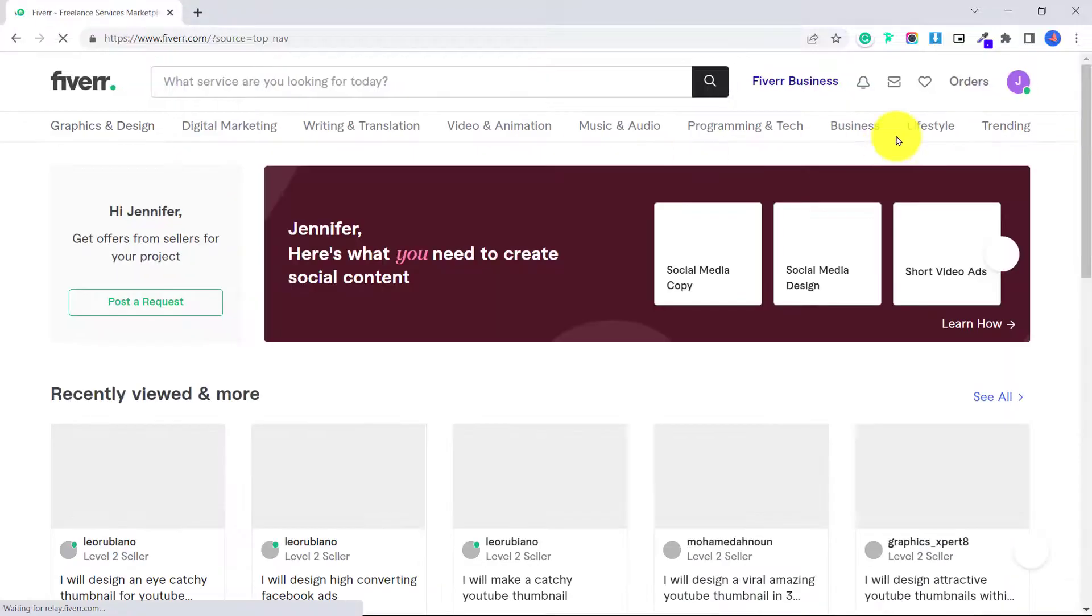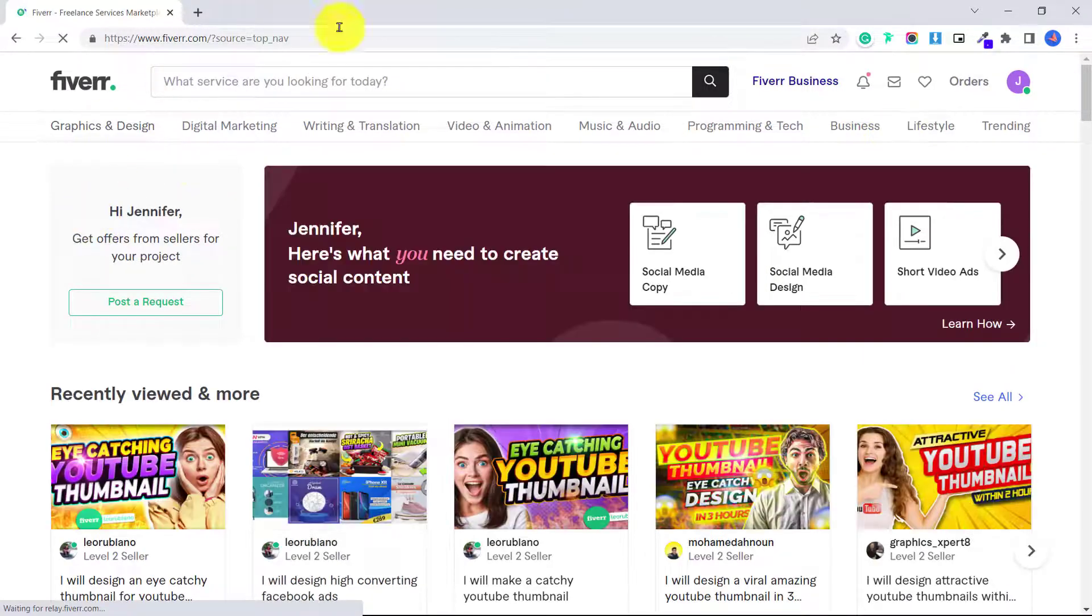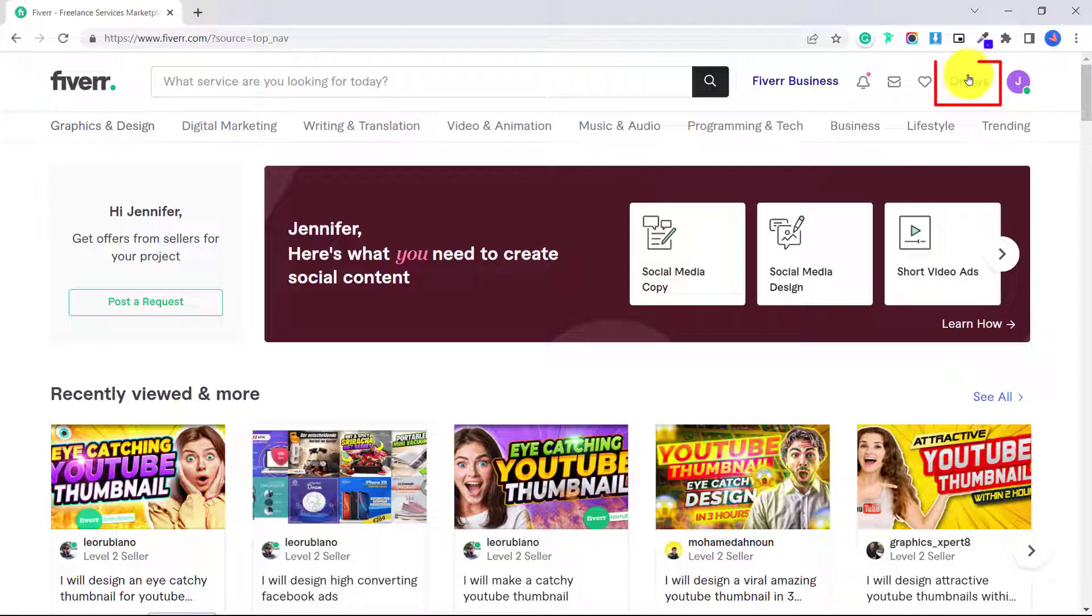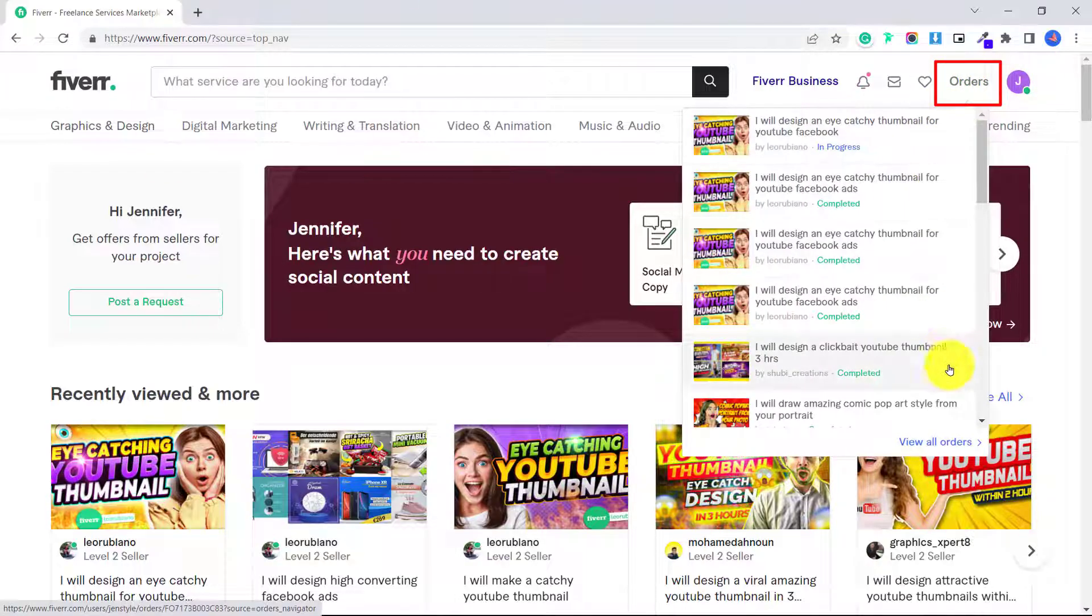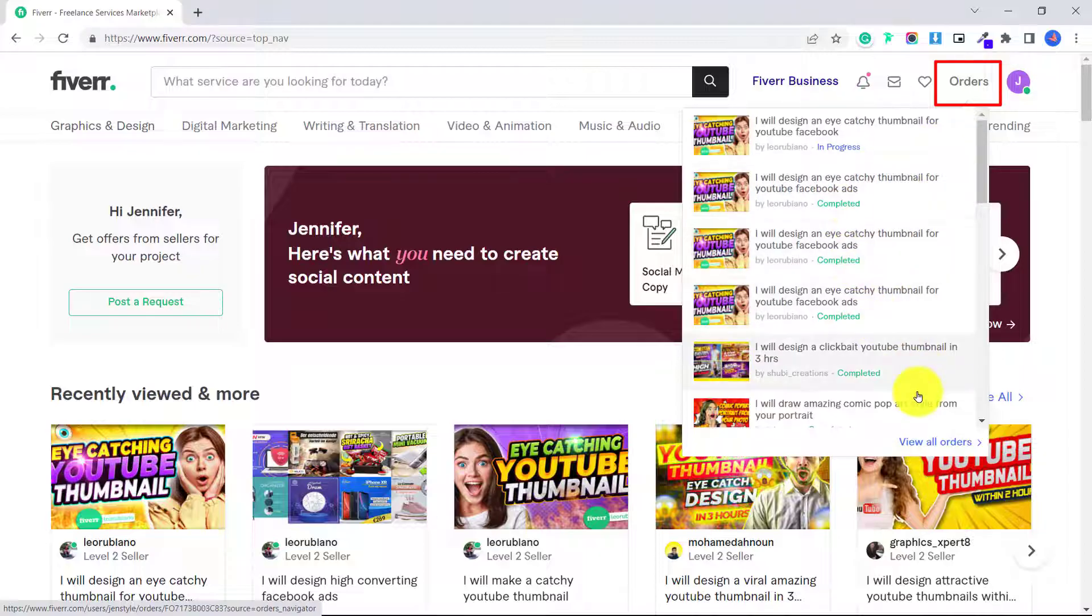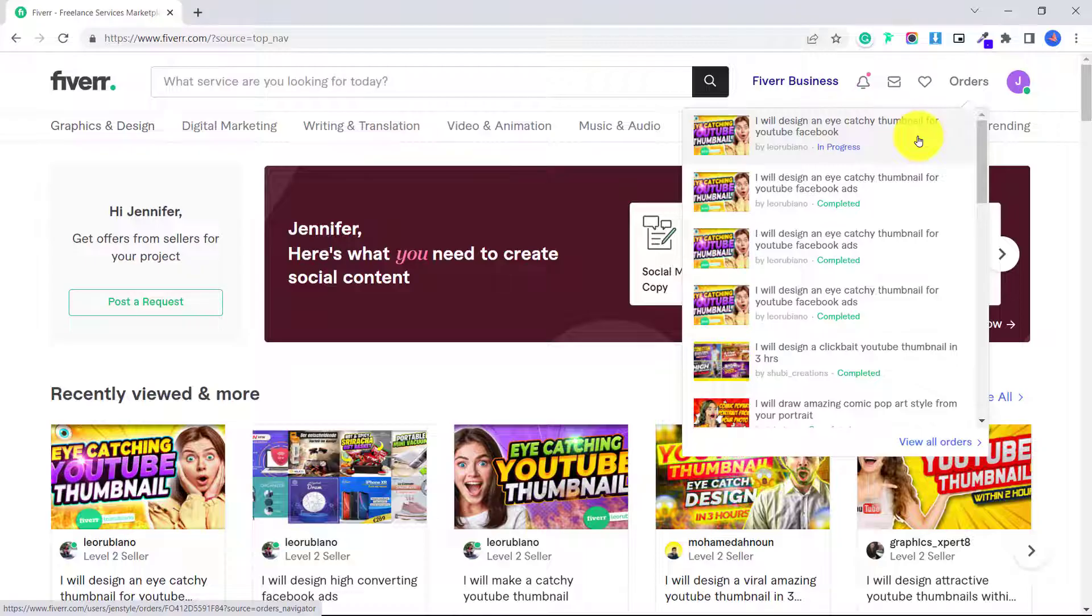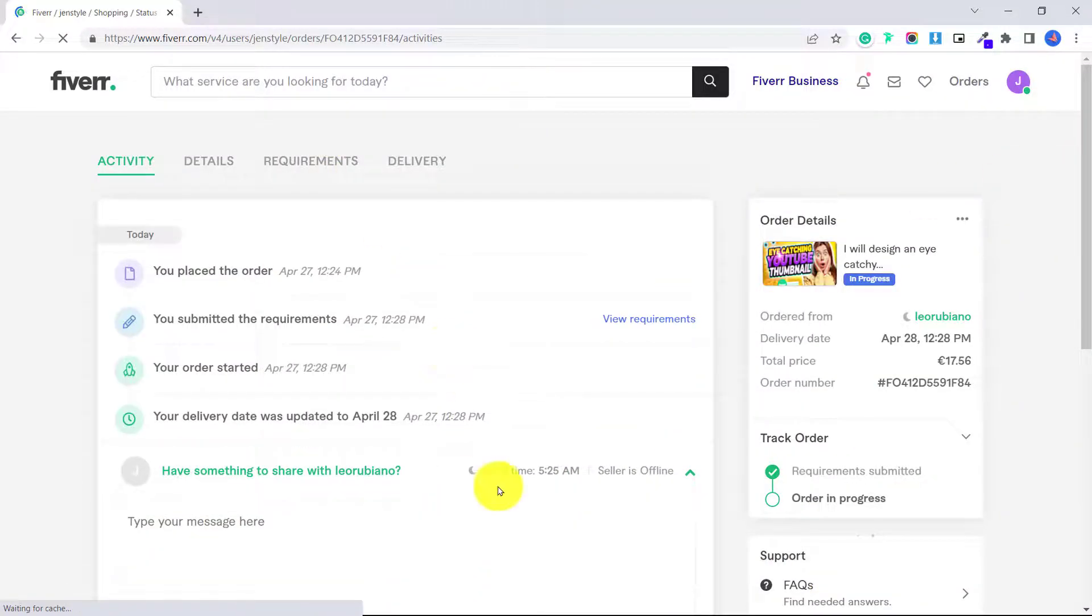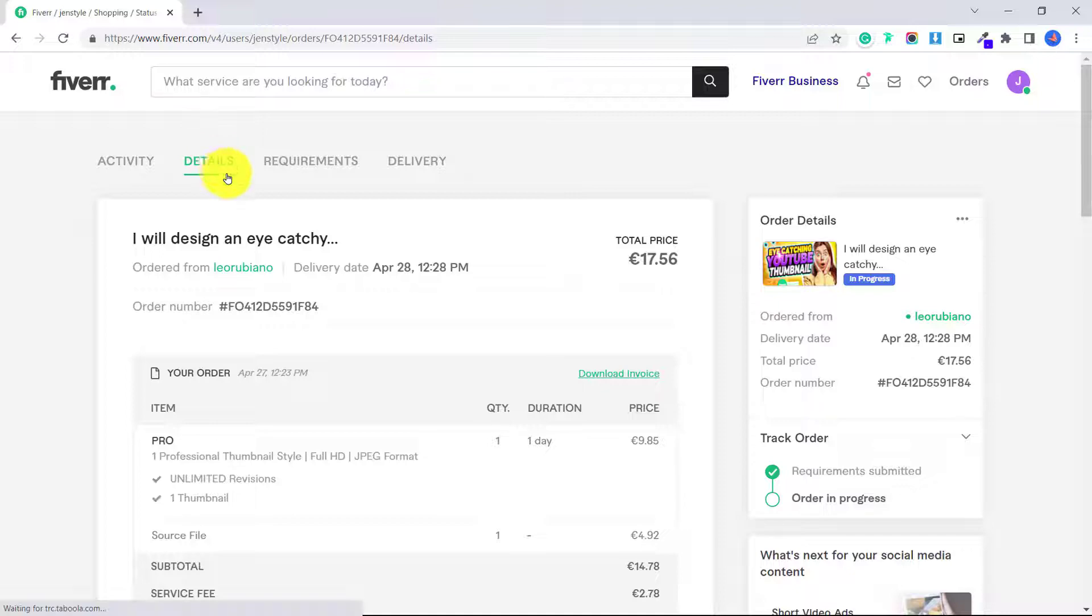So let's say you log out of Fiverr, and now you need to go back in and you want to message your seller. You can just click over here on orders, and that will show you all of your different orders. These are the ones that are completed, and this one here is in progress, so I can just click on that, and then it gets me back to this original page.